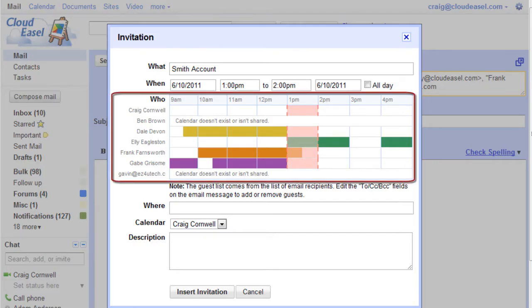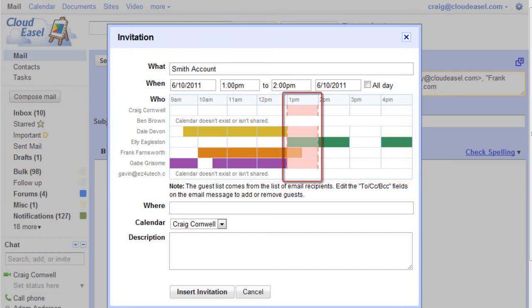Gmail looks at your guests' calendars and displays them so you can find an available time that works for everyone. Available time is designated by the white space. The pink area indicates that one or more individuals are unavailable at the defined time.